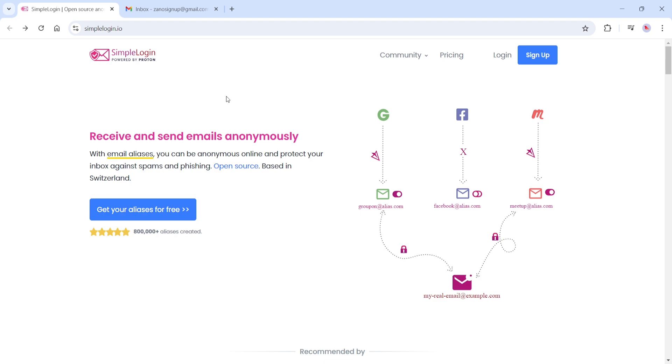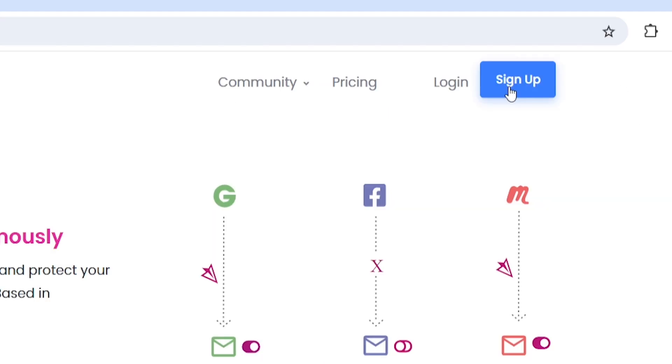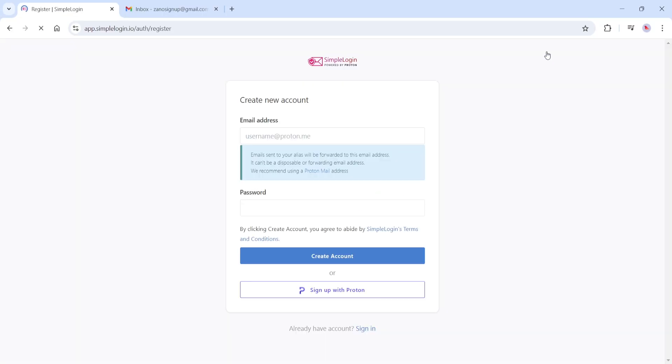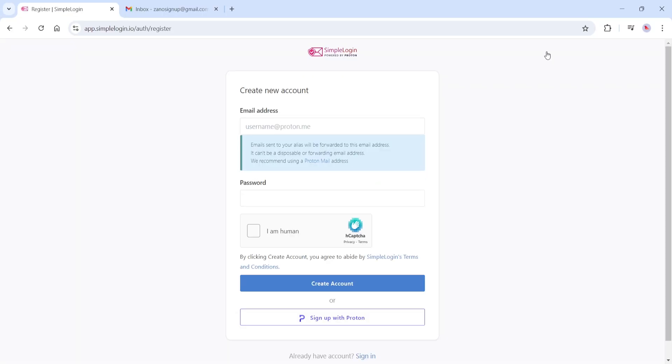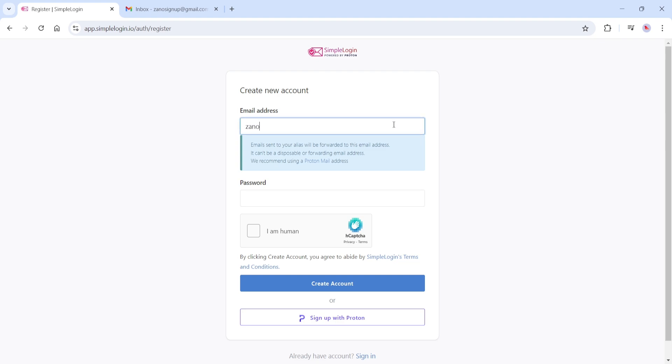Signing up for Simple Login is easy. Let's walk through this process together. First, we're going to select Sign Up. Once on this screen, we will use our actual email address, which will be important once you create an alias email later.